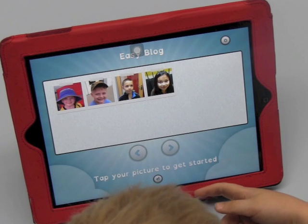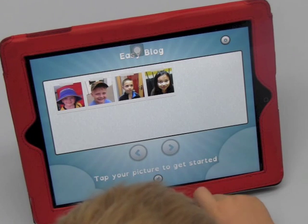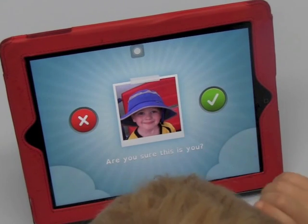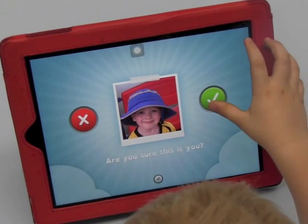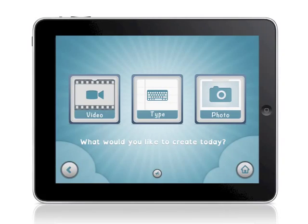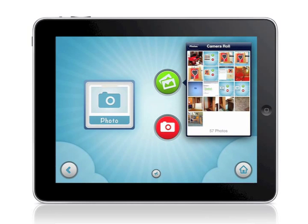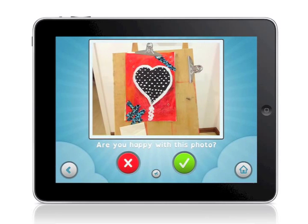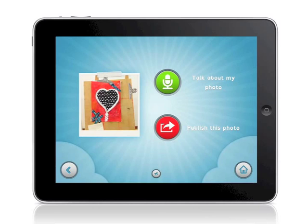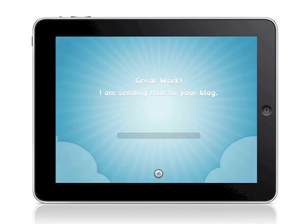To begin, the child selects his or her photo. Next, they choose what they would like to create — a video, a photo, or a text-based blog post. This intuitive workflow continues throughout the app, leaving little opportunity for the child to make an incorrect choice.